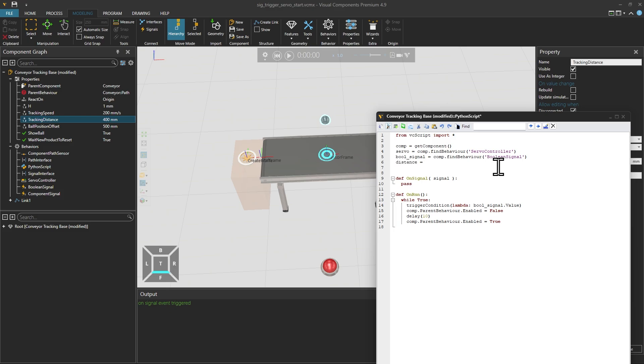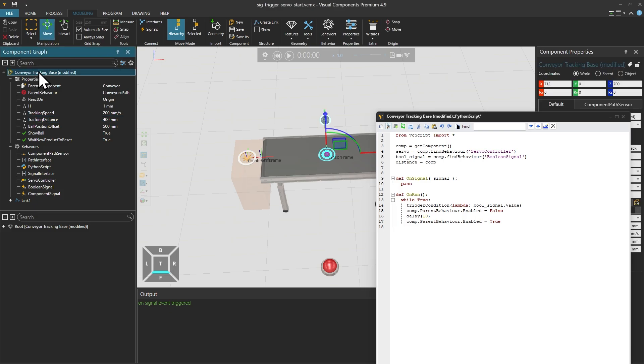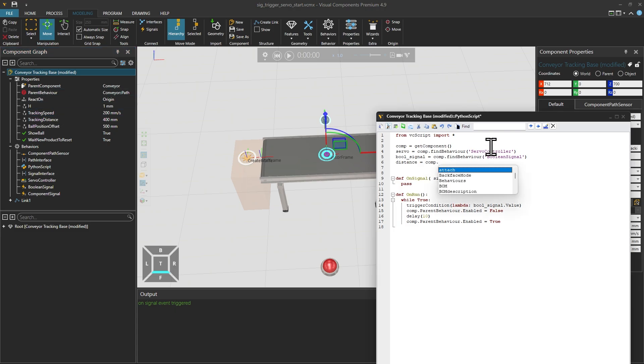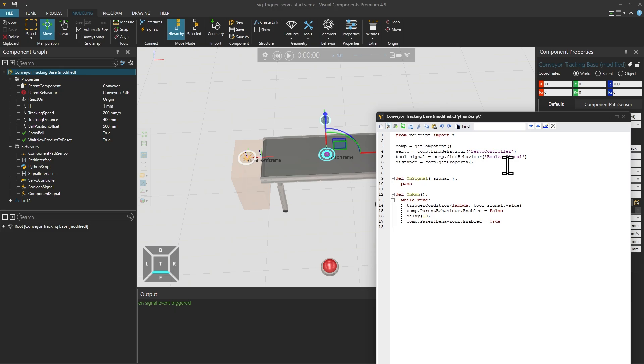So let's start by writing some variable, and then writing comp, which is again, get component. So when I write this comp, it's the same thing as I would click here. And if I want to move downwards, I can use the object notation of dot, and then I can either write the tracking distance, or I can write get property. It's a method, I need to put brackets, and then inside the name that I'm trying to find, or the property that I'm trying to find. And it is case sensitive. In my case, it is tracking distance.